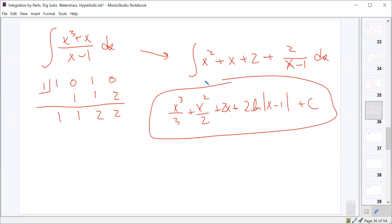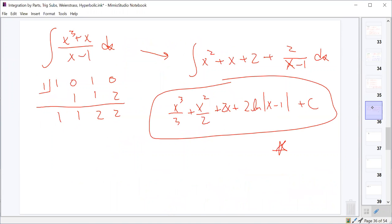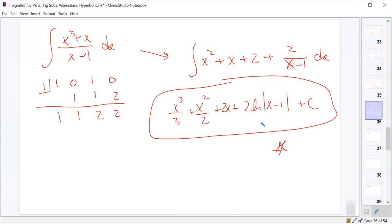Integrating x²+x+2+2/(x-1) dx gives x³/3 + x²/2 + 2x + 2 ln|x-1| + C. That's much quicker, and the answer is more simplified than expanding everything from the u-substitution approach. The two answers are equivalent, but direct polynomial division is faster and cleaner. Anytime the degree of the numerator ≥ degree of denominator, always divide before trying anything else.